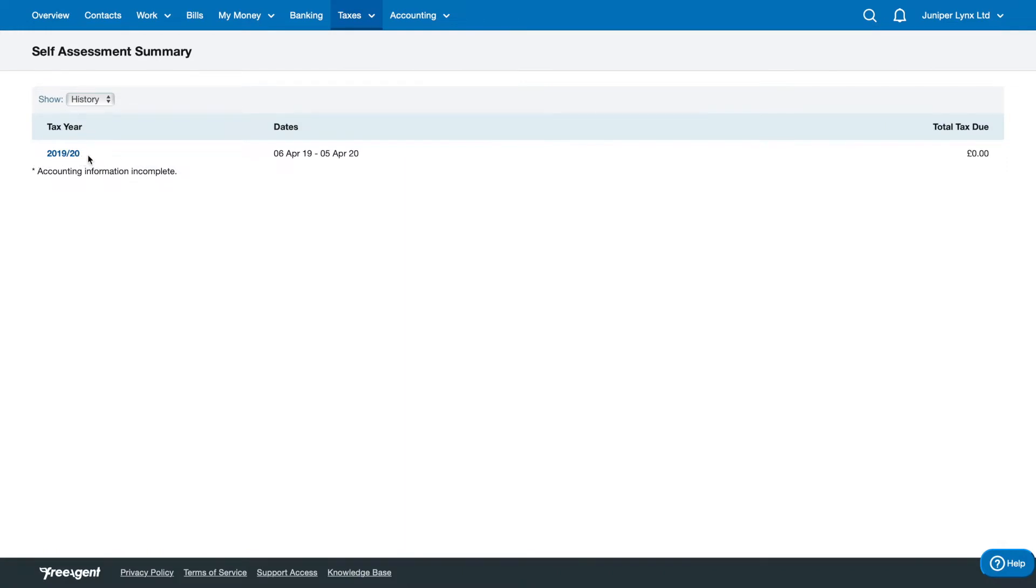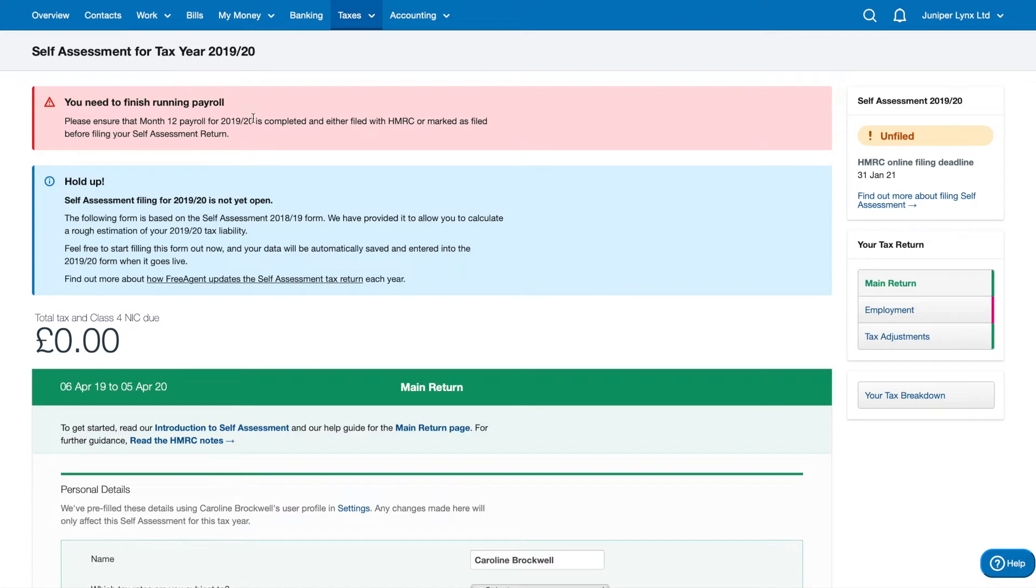If you have multiple tax years, so you started your company a few years ago, you'll have each tax year listed on FreeAgent. You can go ahead and click on it as well. And obviously, this is the current tax year, so it's going to give you all sorts of warnings and things, which don't worry about that for now.